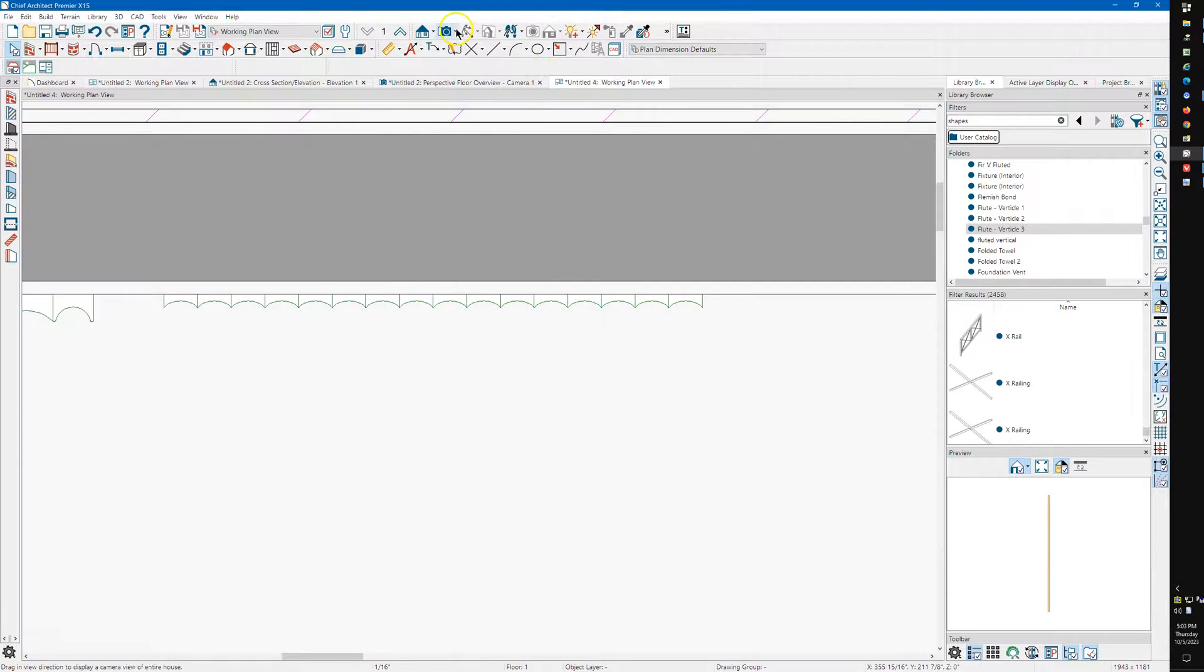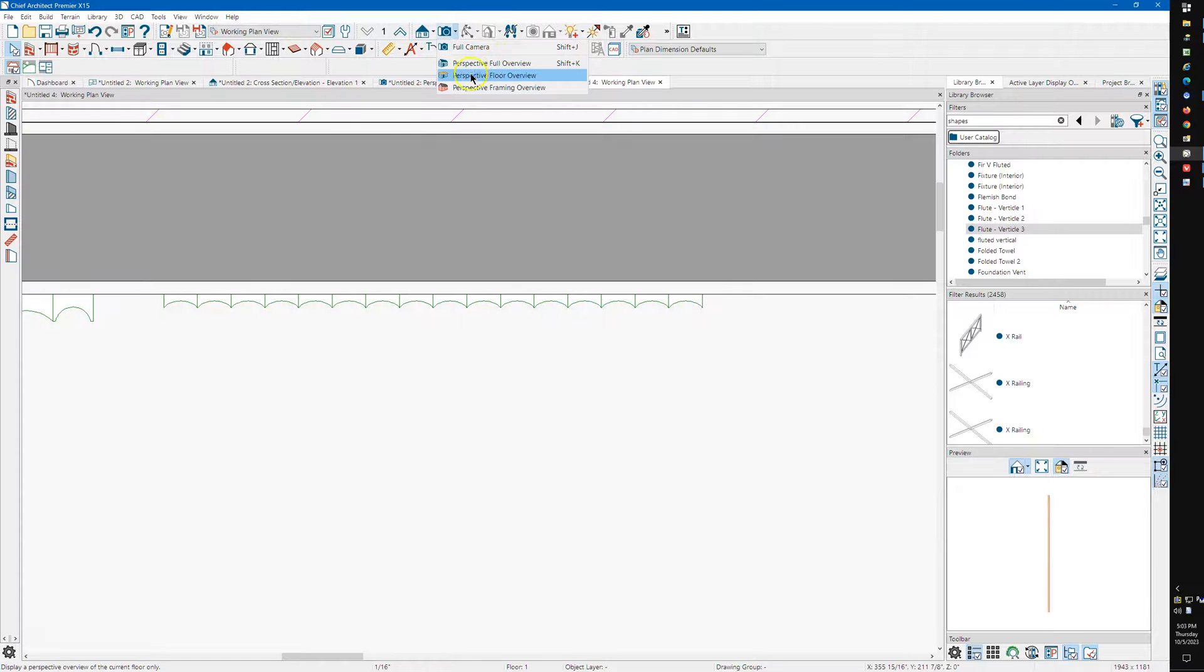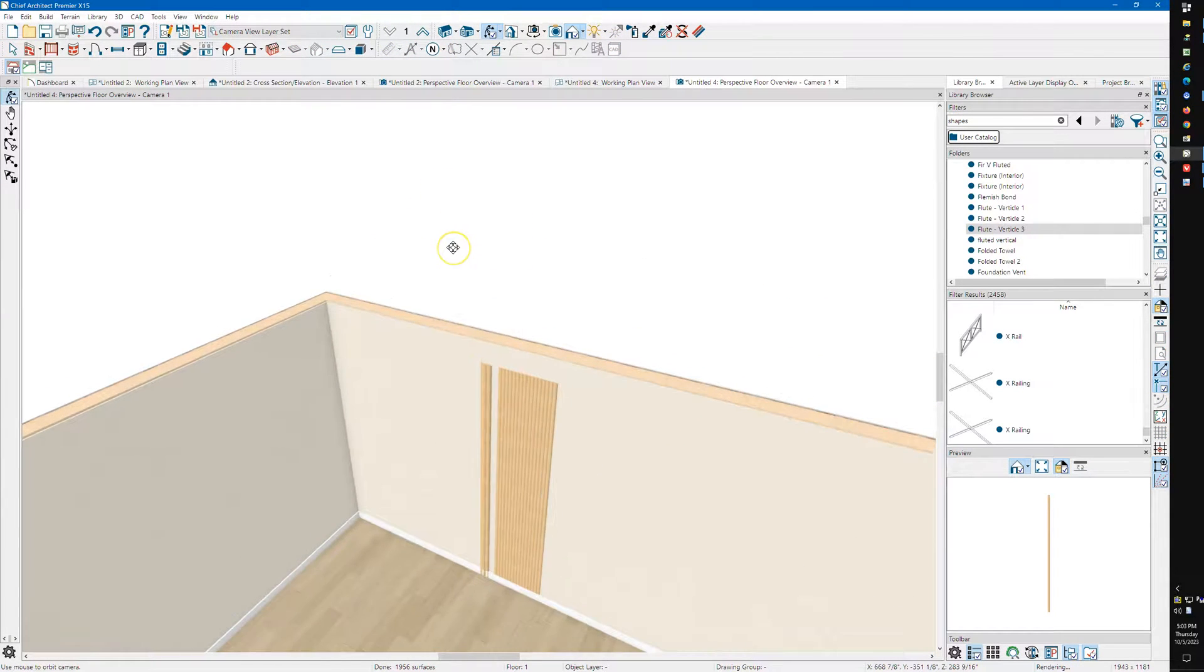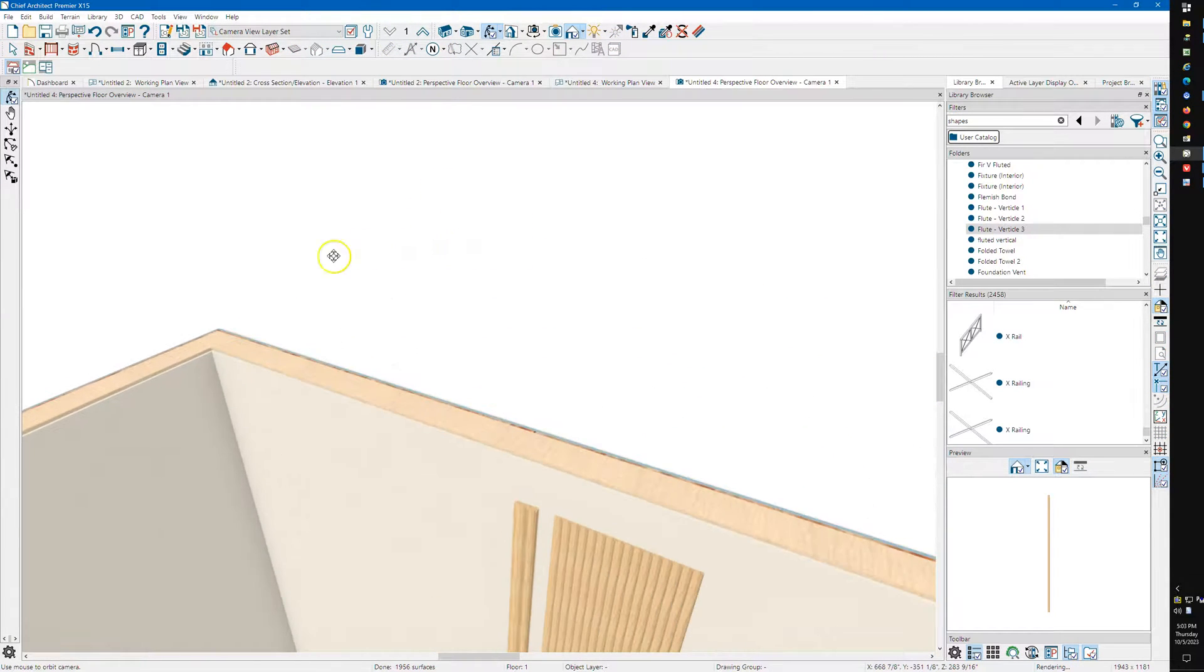So let's take a Perspective 4 Overview, Dollhouse View in Chief, or Home Designer.